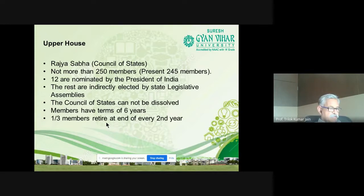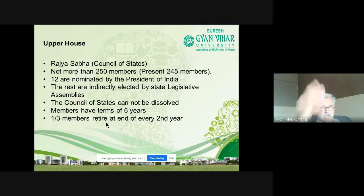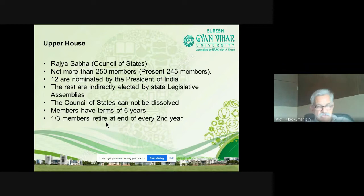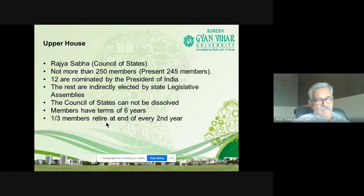Legendary actors, actresses, writers, legendary journalists, and eminent scientists are also nominated to Rajya Sabha because of their amazing contribution to society. You can find such distinguished figures in Rajya Sabha.